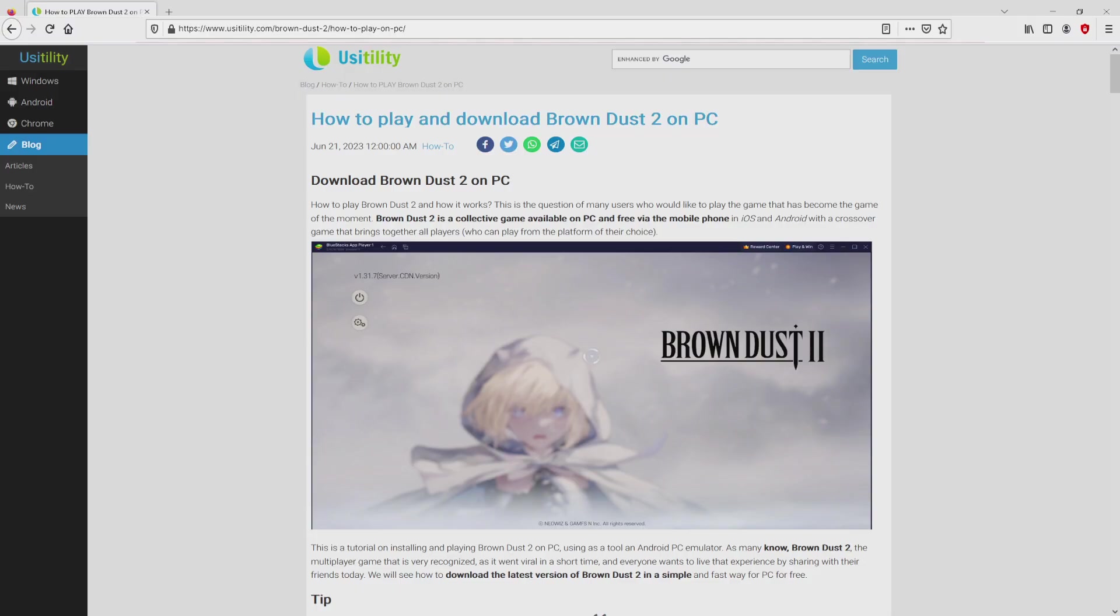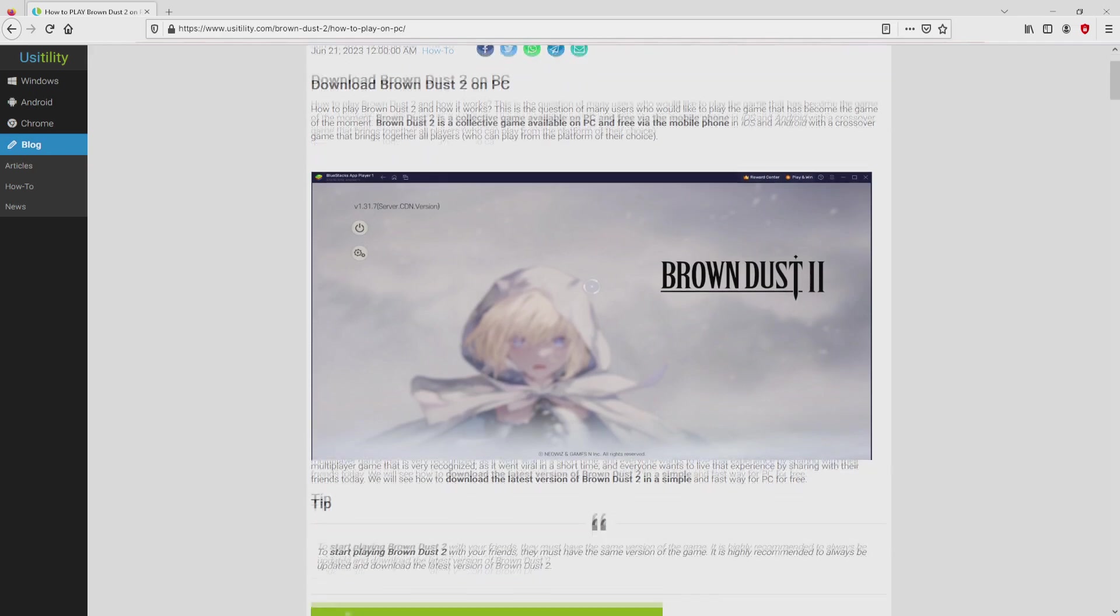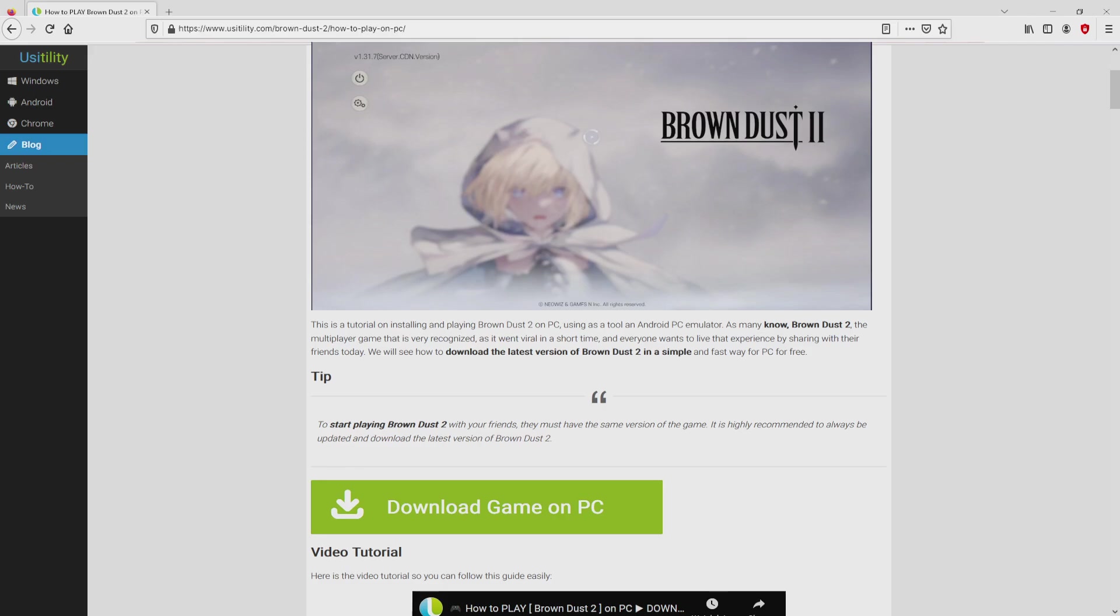We arrived here on our own website of Usitility, in which we find here an in-depth demonstration on the way to download and install Brown Dust 2 on laptop or computer. We browse down a tad and simply click on the Download Game on PC button.